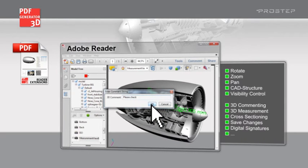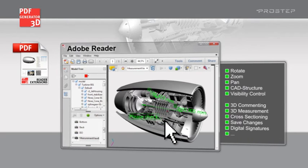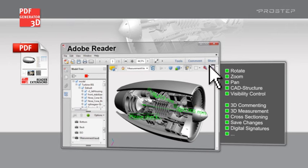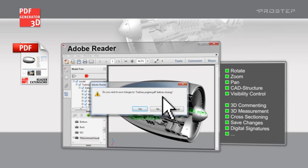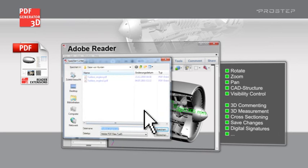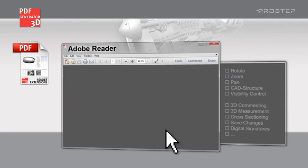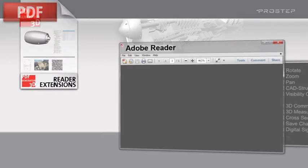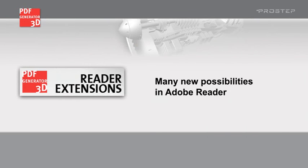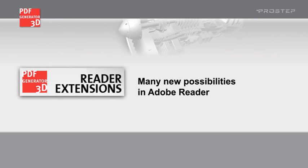The Reader Extensions module enables you to activate a number of functions for processing and editing 3D data and documents in Adobe Reader instead of buying complicated and expensive software.